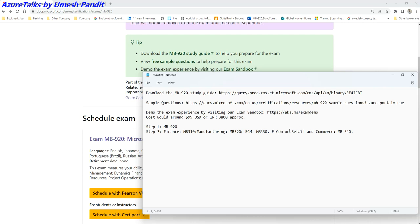Any doubts? And then if it is e-commerce or retail, go for MB-340. Rest series are not available for Project Operations. I think Microsoft would be preparing, but let's hope for the best and wait.